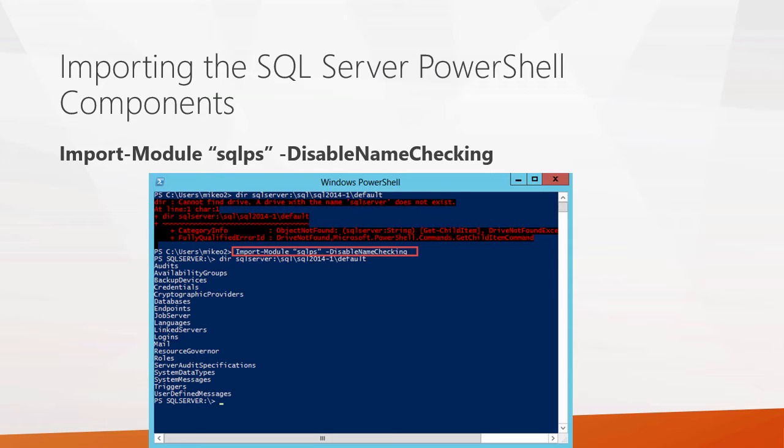And then you use the -DisableNameChecking parameter to go along with that. That will prevent any errors from being displayed as you use this module. And these errors basically just come about because of minor naming incompatibilities between SQL Server and PowerShell. So using that will just prevent those errors from being displayed. So it's just basically a nicety. There is no real incompatibility there.